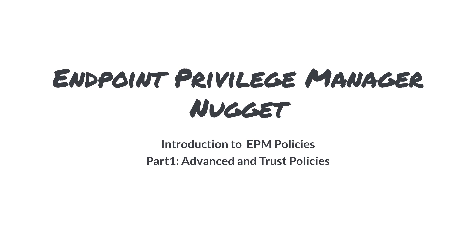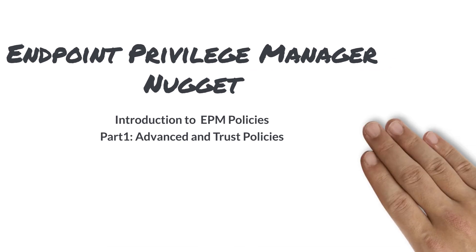By the end of this video, you should understand the different EPM policy types and how they can benefit you.